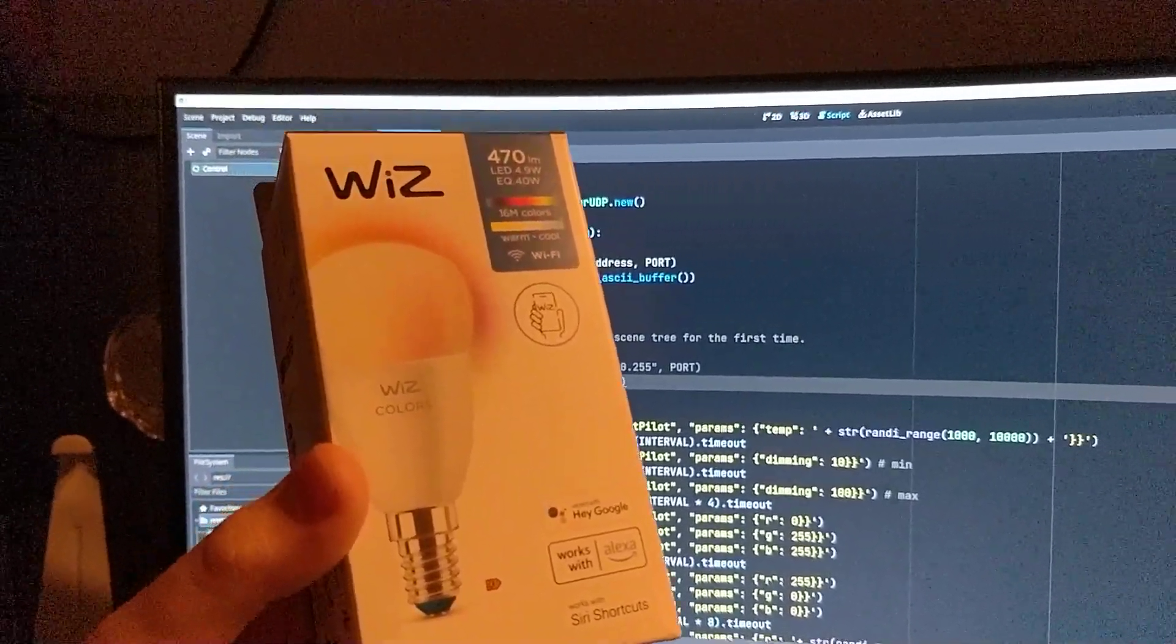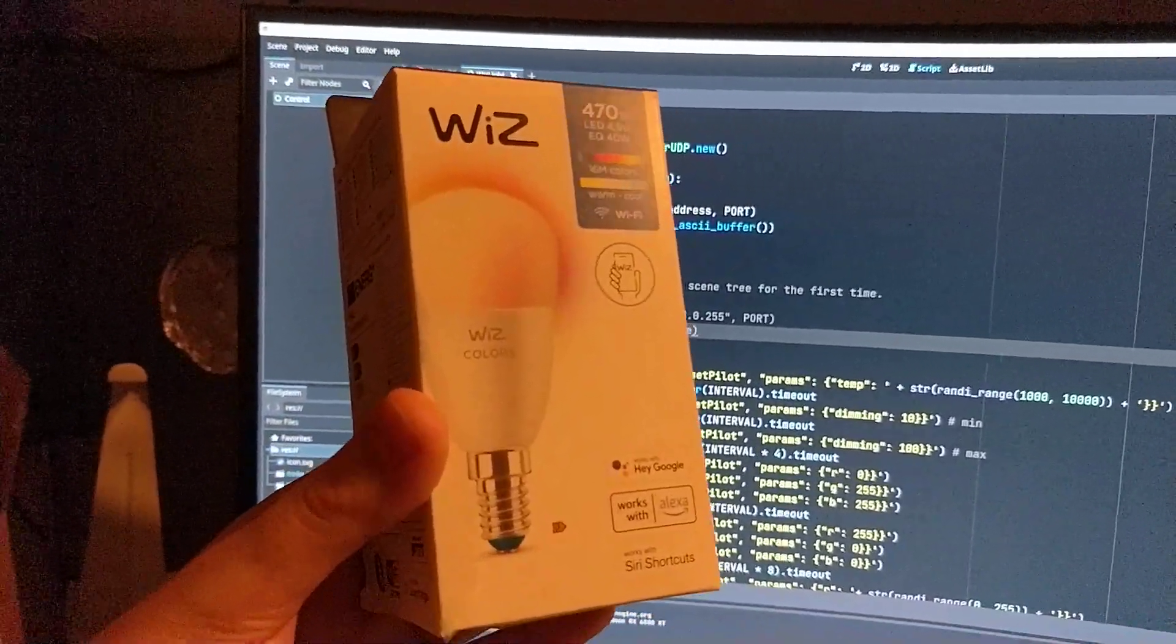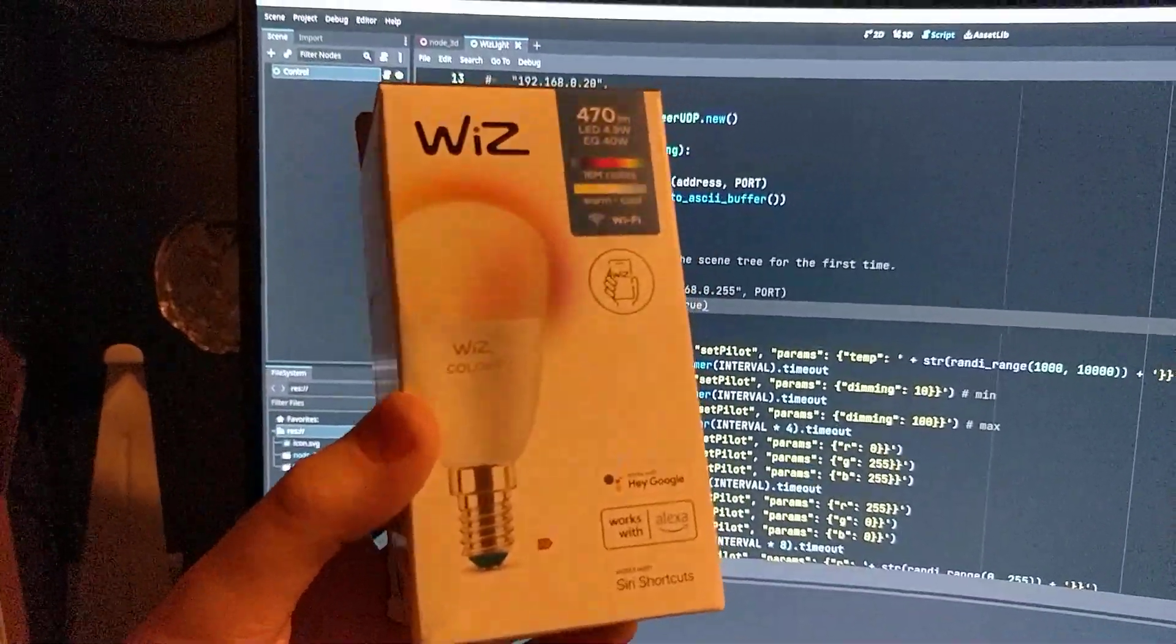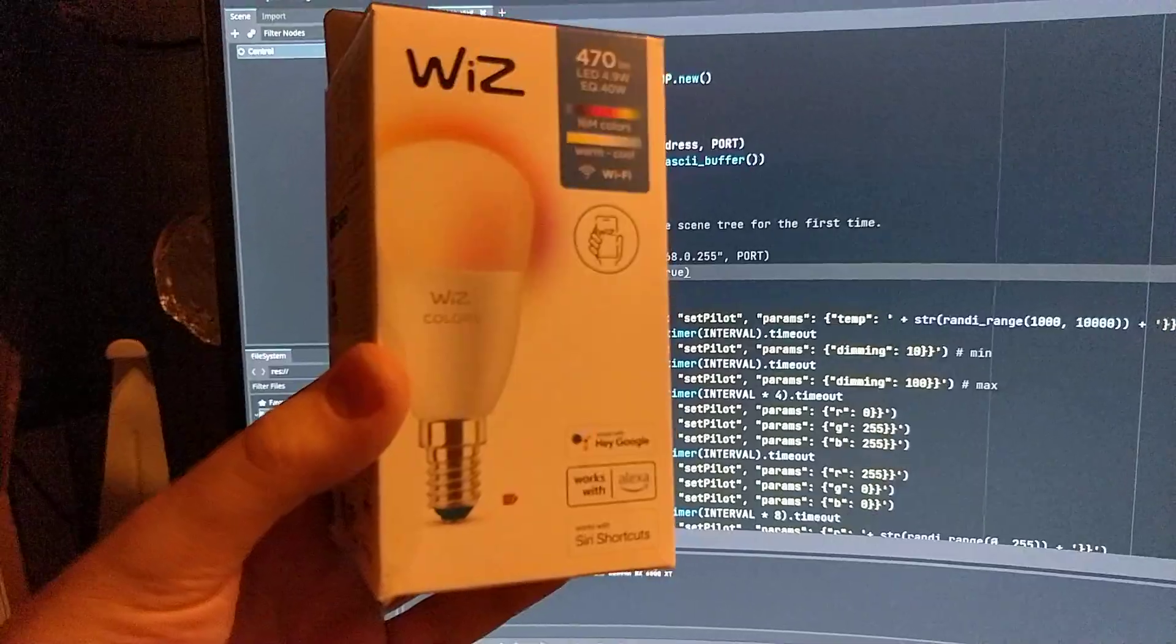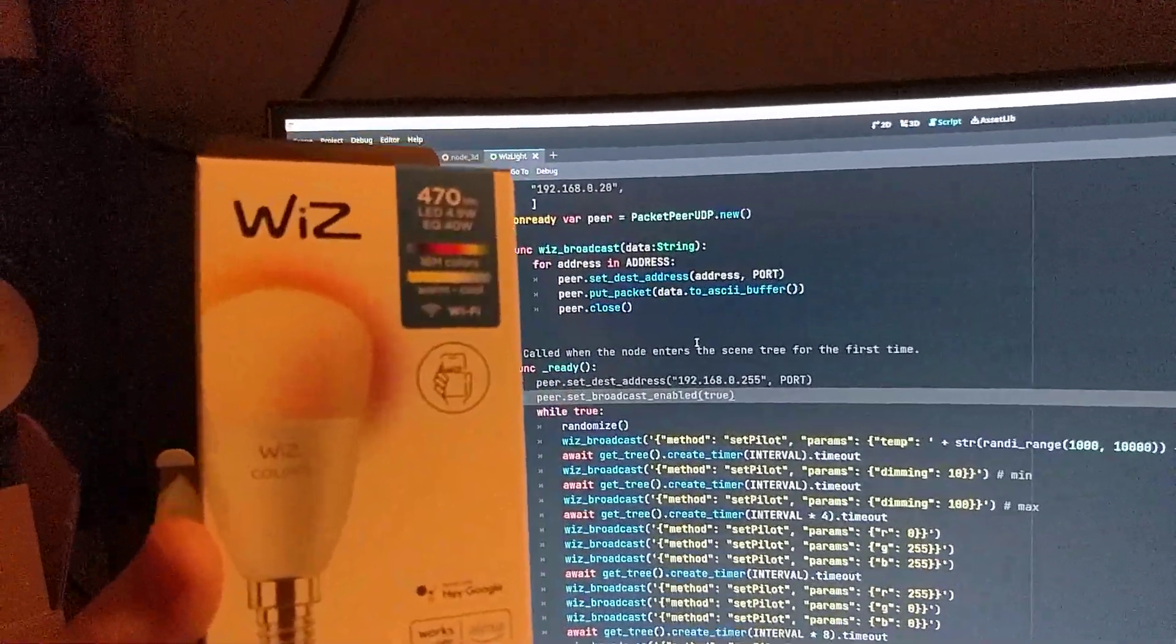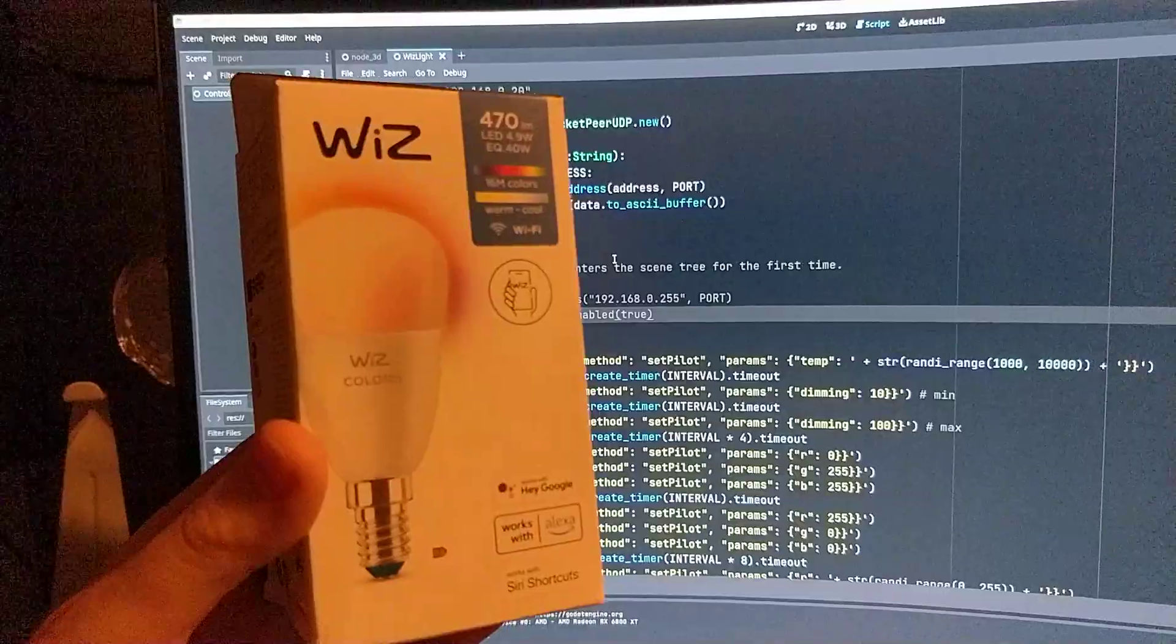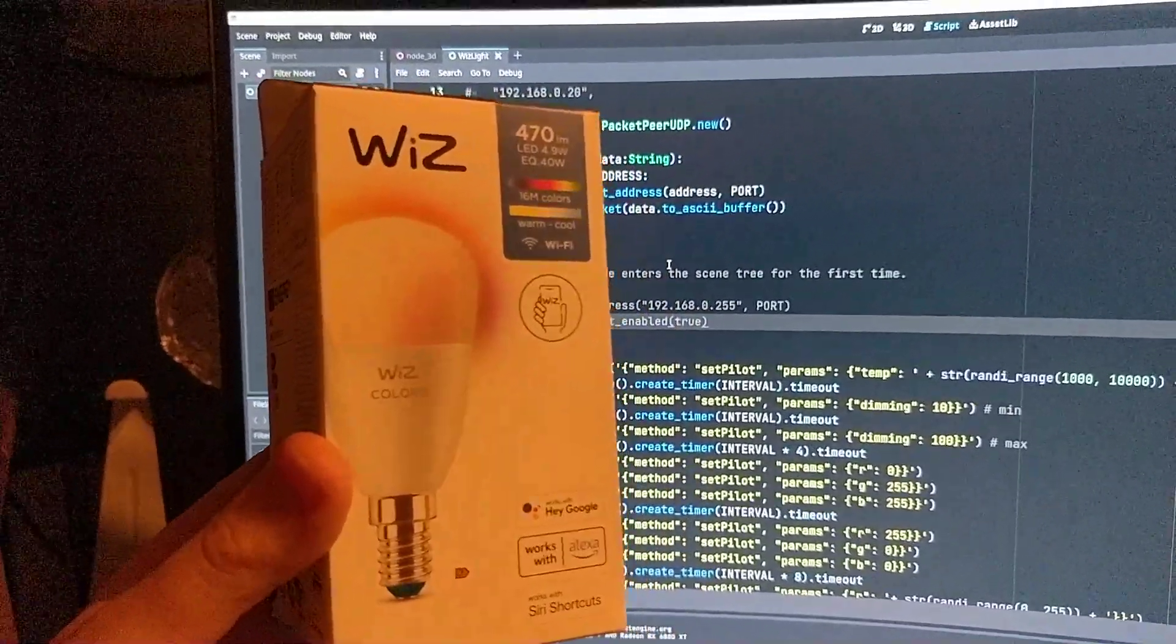So, I was messing around and I found a project online written in Python that allows you to control these a little bit, but it wouldn't do all the things. I was able to turn them on and off and set the white balance, but not arbitrary RGB colors.